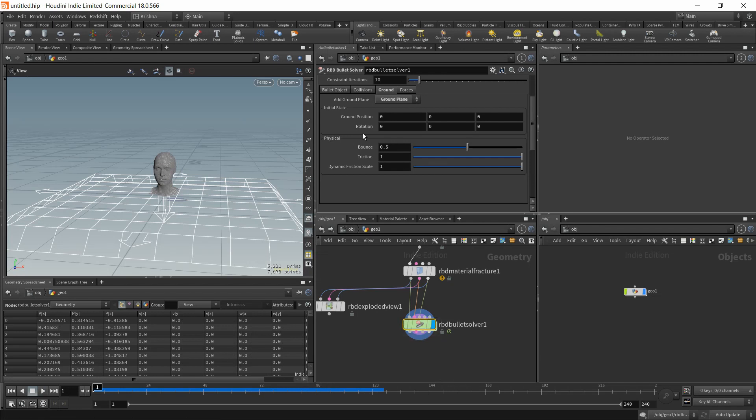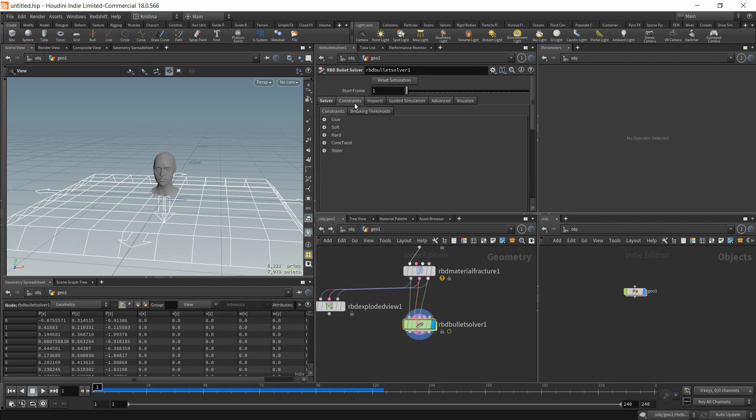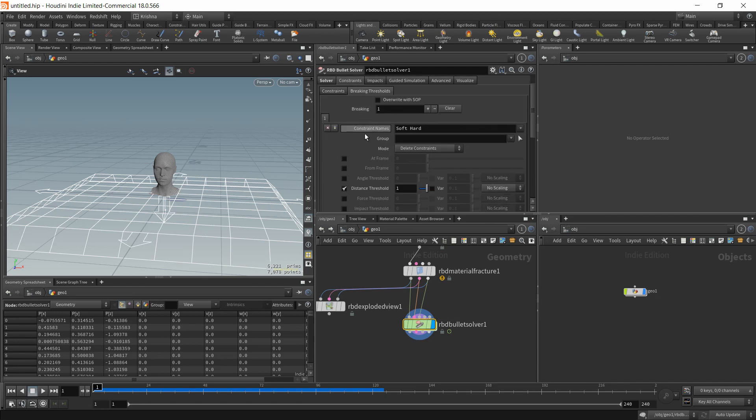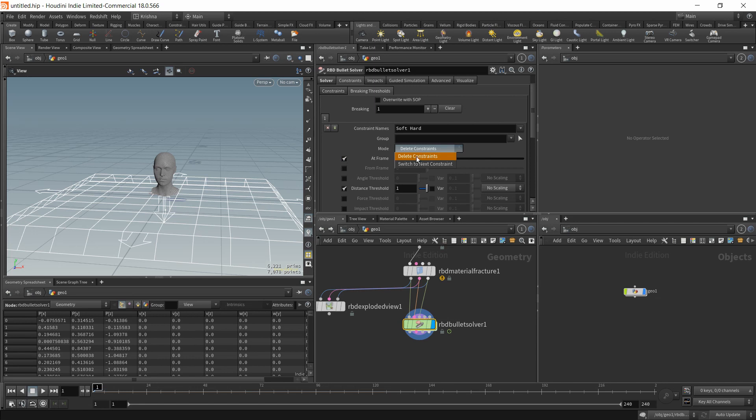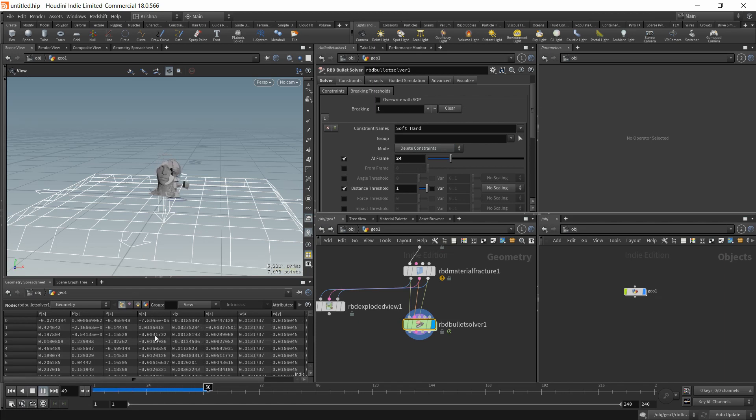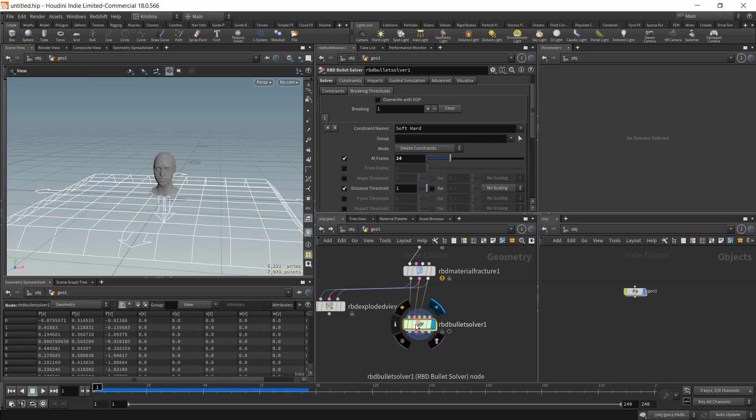Go into constraints and breaking thresholds. And I want to enable at frame. Let's say I want to enable at 24. The mode is set to delete constraints. That means that frame number 24 it'll delete the constraints. So let's run this. There you go. That's pretty good.